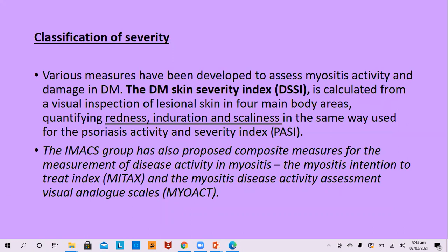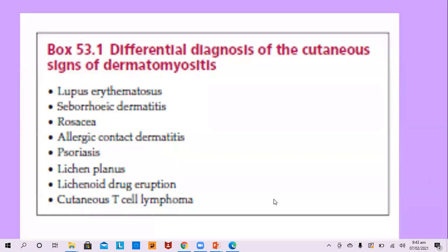Classification of severity is done using the Dermatomyositis Skin Severity Index (DSSI), calculated from visual inspection of the skin in four major body areas, quantifying redness, induration, and scaling — similar to the PASI score, but mainly used for research. The differential diagnosis of dermatomyositis skin rash includes lupus erythematosus, seborrheic dermatitis, rosacea, allergic contact dermatitis, psoriasis, lichen planus or lichenoid drug eruption, and cutaneous T-cell lymphoma.